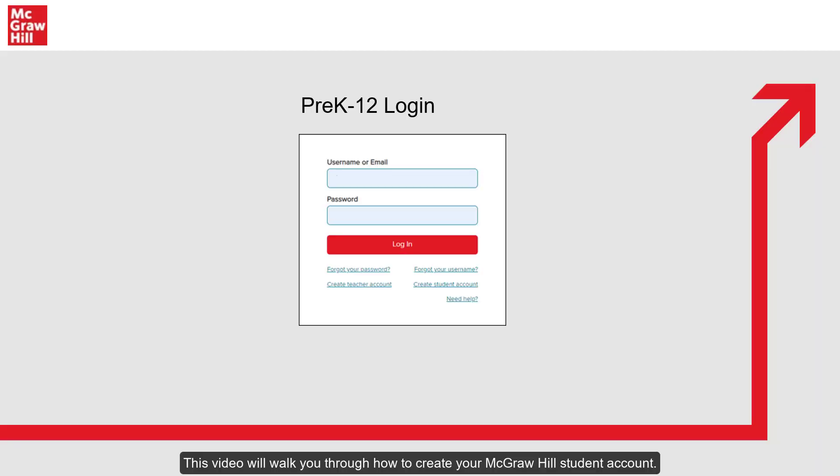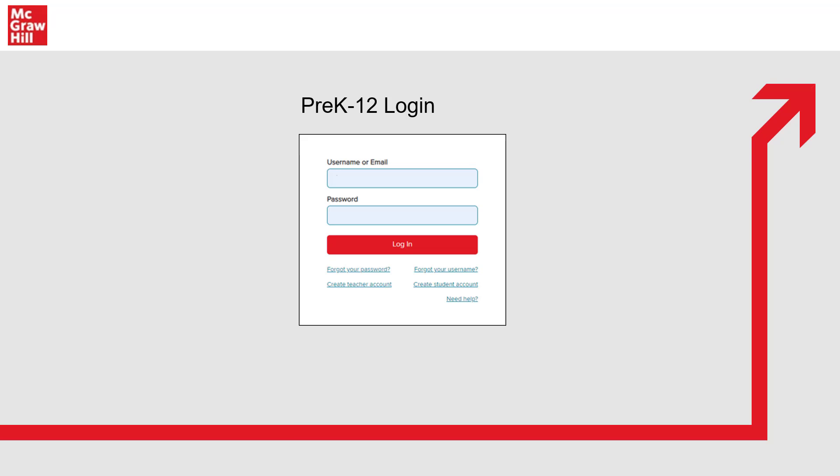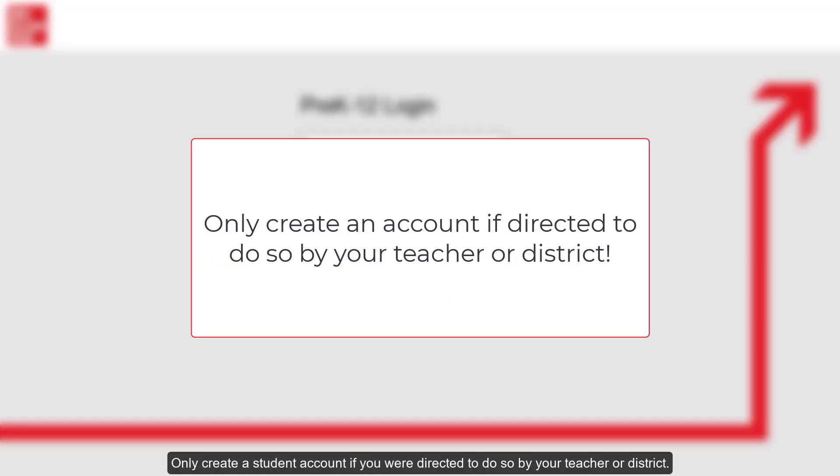This video will walk you through how to create your McGraw-Hill student account. Only create a student account if you were directed to do so by your teacher or district.